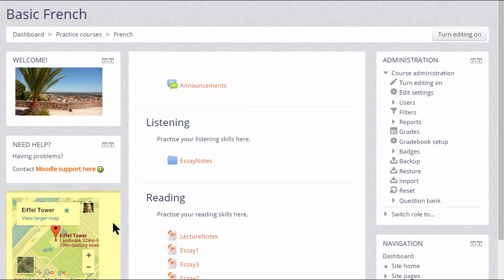These three blocks are actually the same type of block known as an HTML block in Moodle, and this is a very customizable block where you the teacher can add your own text, images, links, and within reason, code.